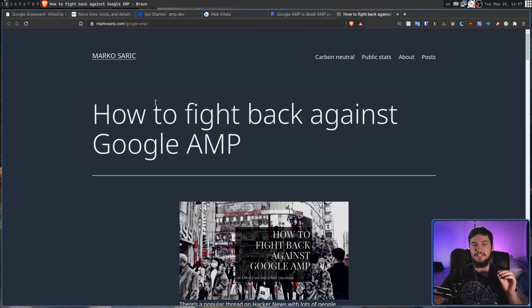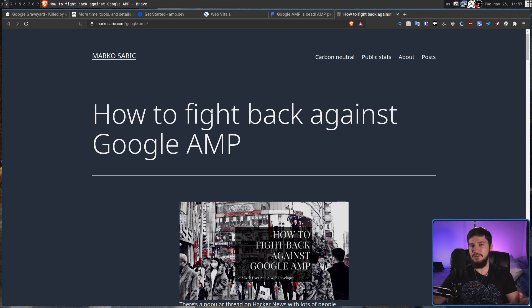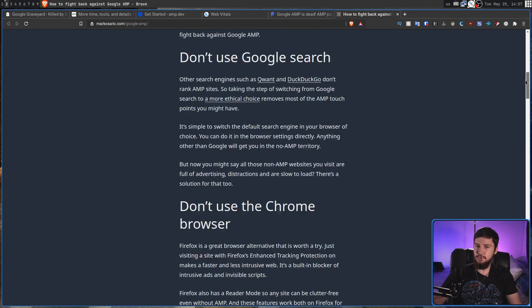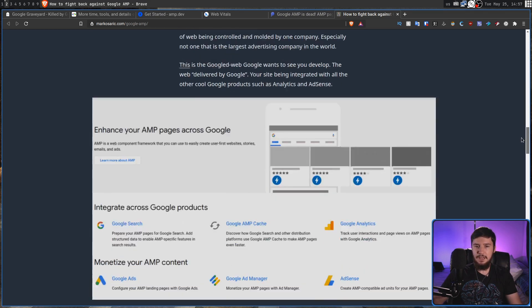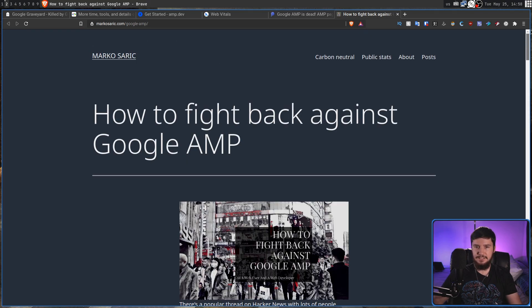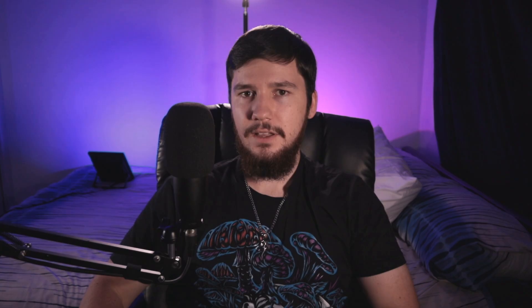A lot of those arguments I made were from an article by Marco Saric explaining how to actually fight against Google AMP and why using Google AMP probably just doesn't make sense in the first place. Now with all this stuff about Google AMP, I'm absolutely not saying that JavaScript is inherently bad.